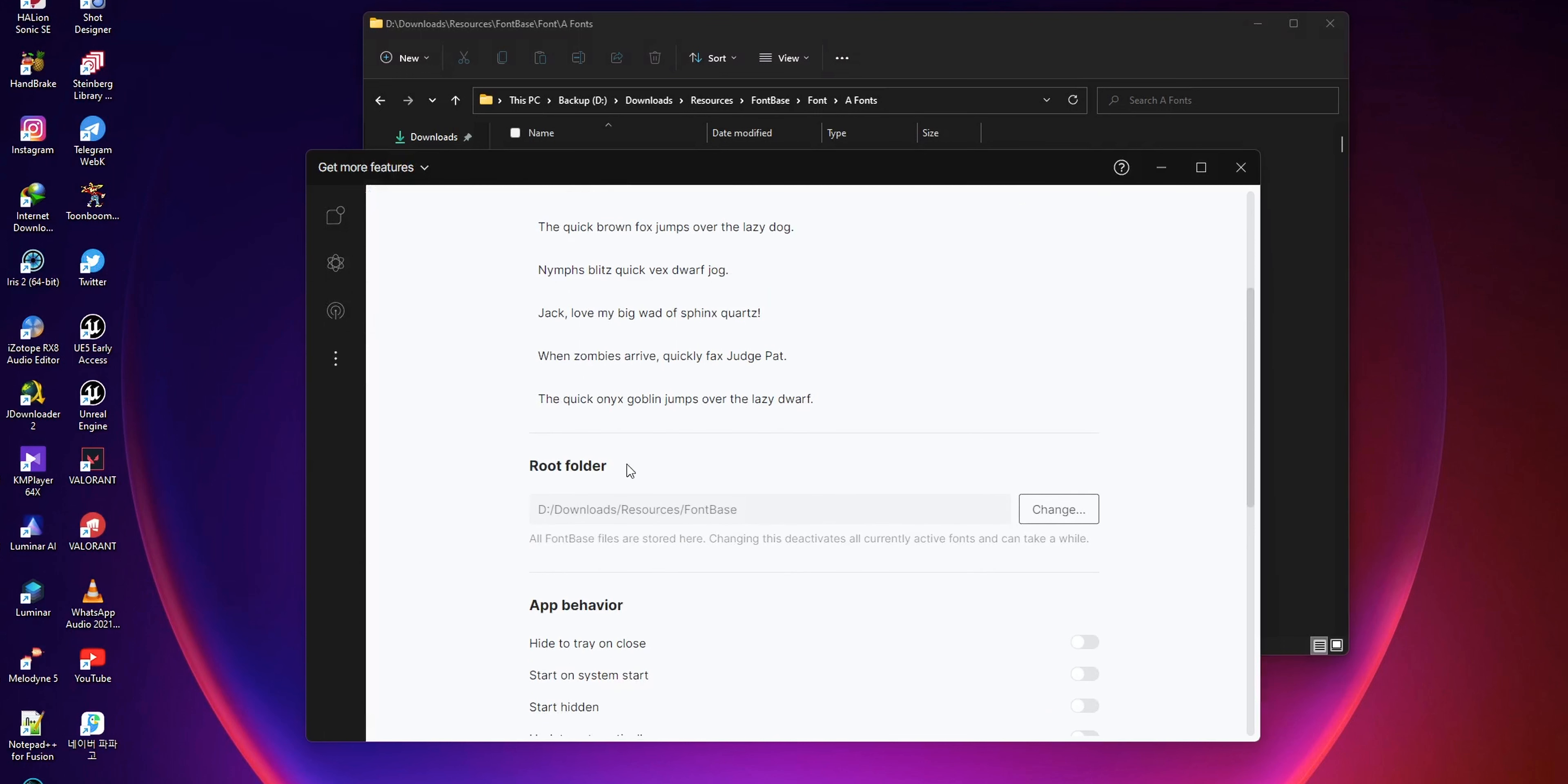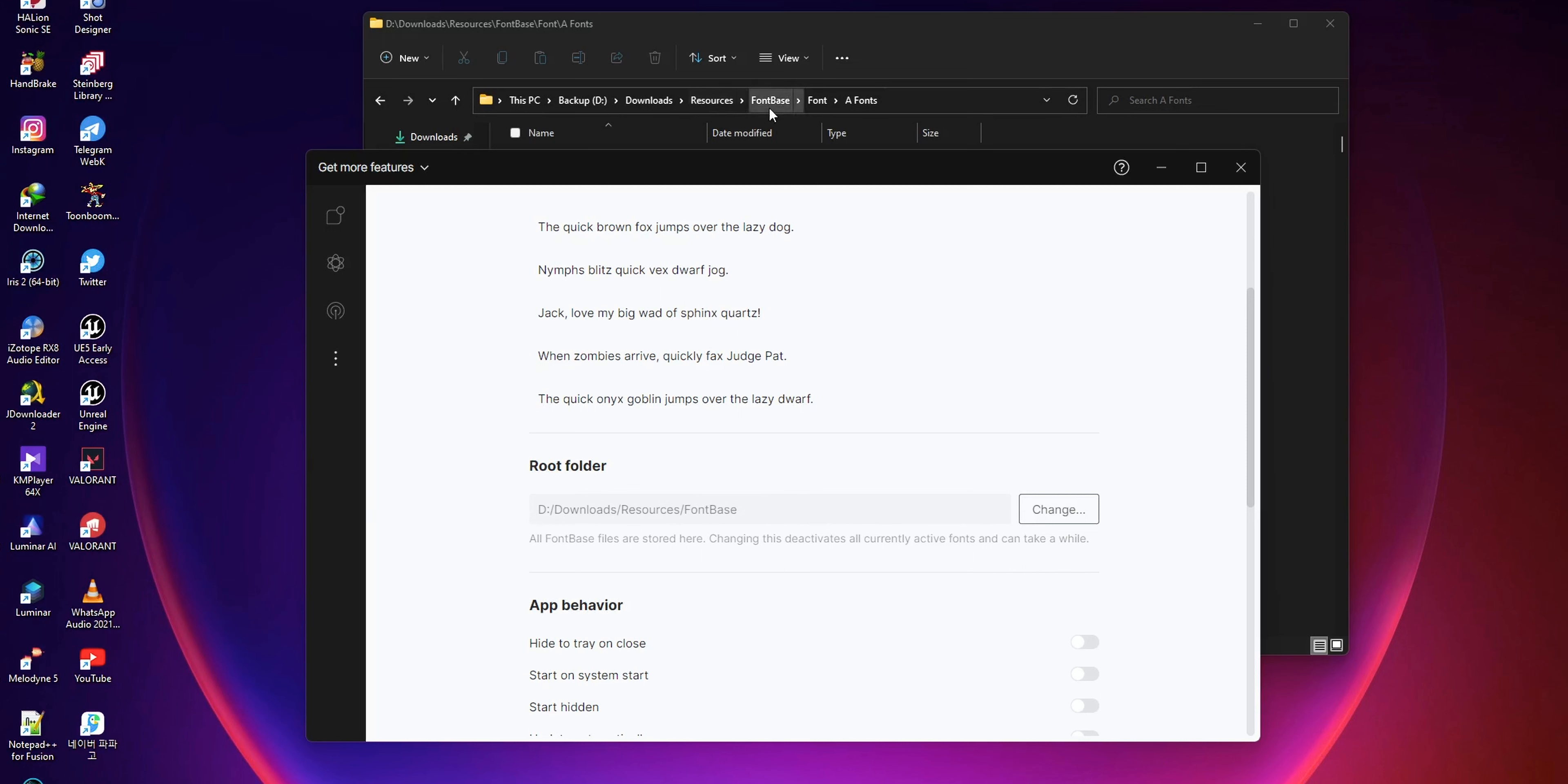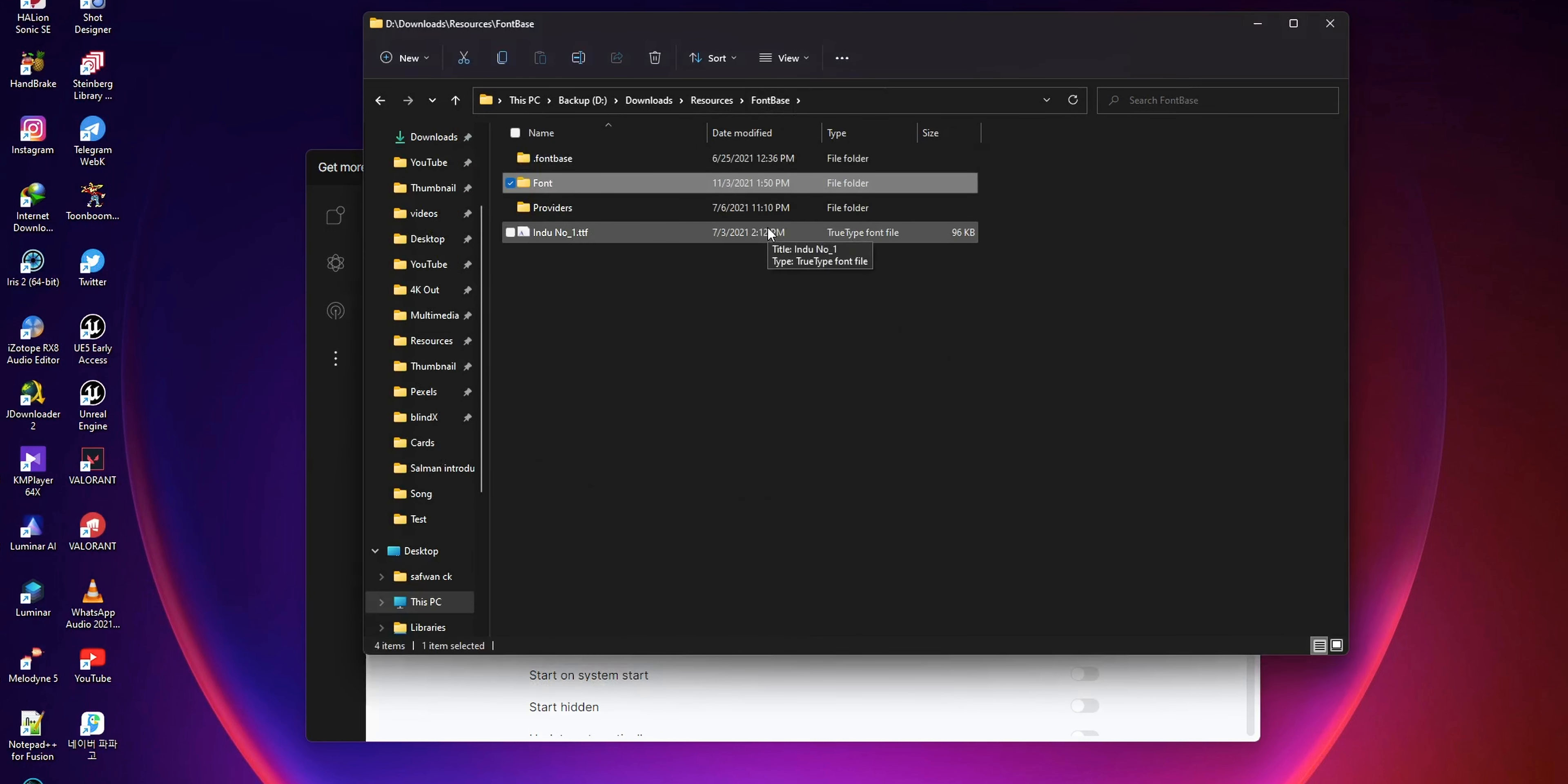Check the root folder—it will be different from the one you're seeing on screen. Then navigate to that folder and paste the font folder that you created into this FontBase folder.